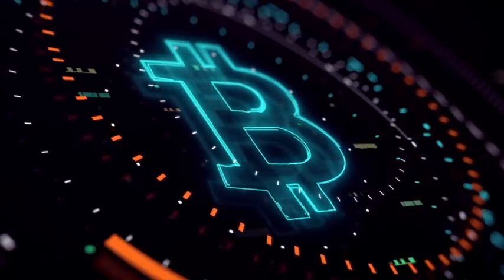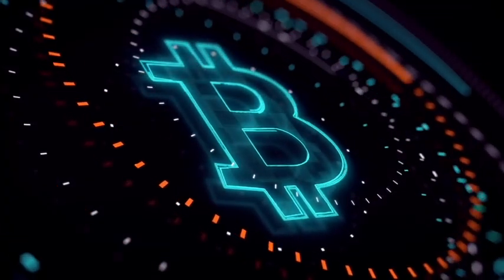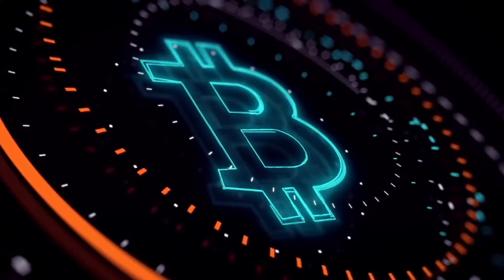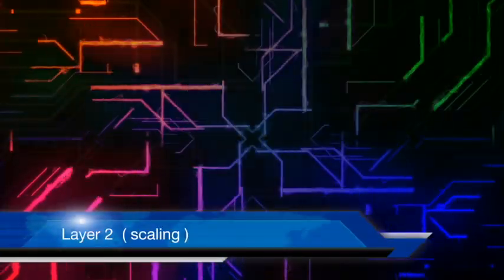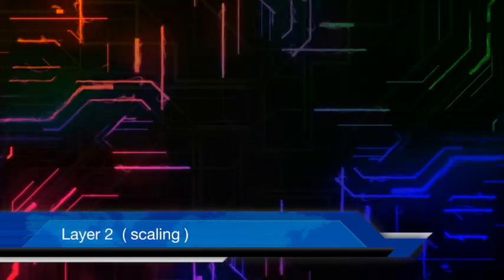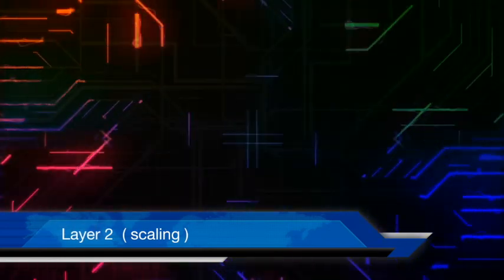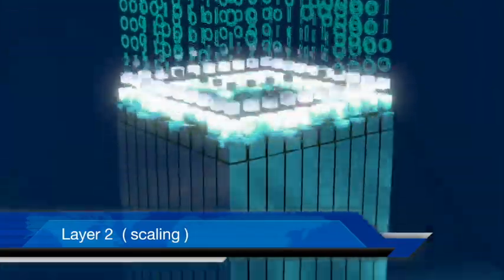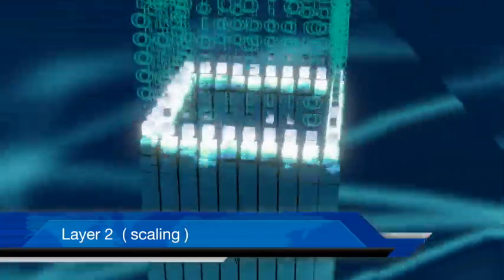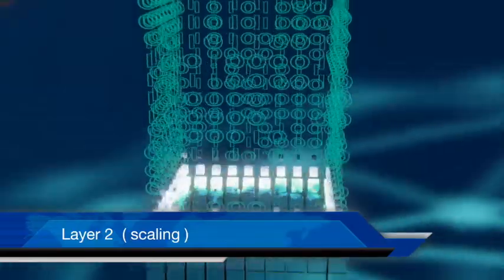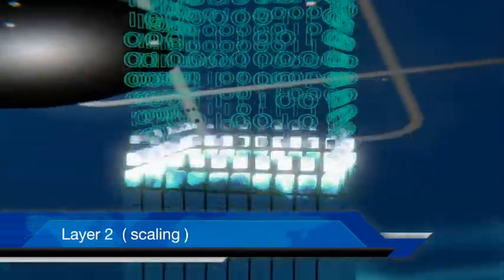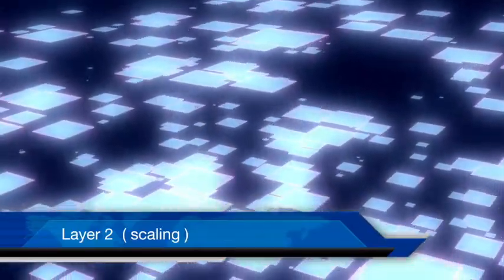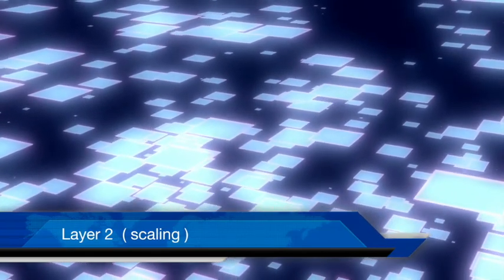Layer 2 solutions focus more on hyper-scaling the blockchain network. As a blockchain grows, the number of transactions and load inside increases tremendously. Layer 2 solutions take this load and handle it, thus relieving the stress on the main blockchain.